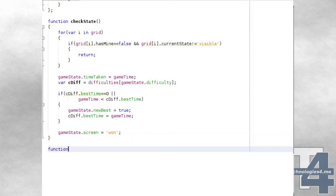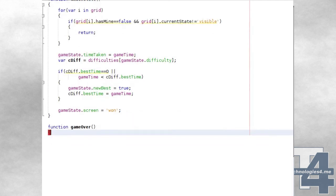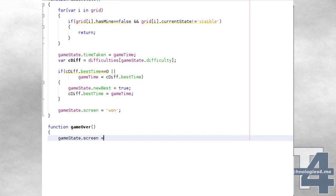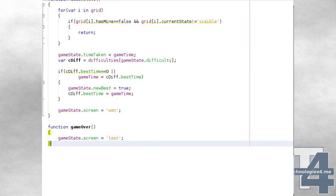Our gameOver method, which is called when the player clicks on a tile that has a mine, simply changes the gameState.screen property to 'Lost'.